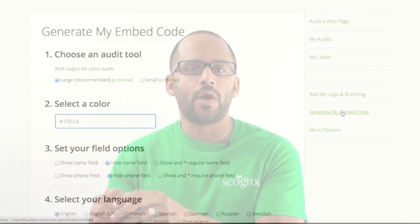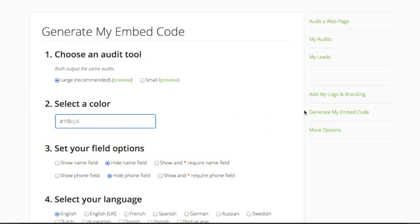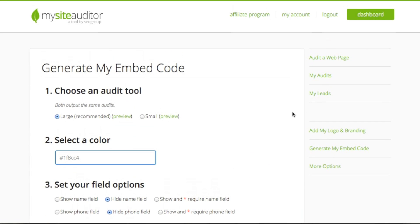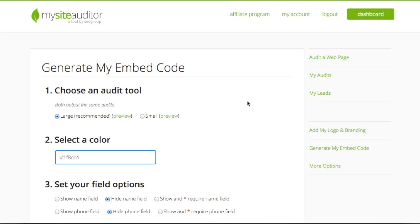Once you've uploaded your branding and your logo, the next thing you want to do is embed MySiteAuditor right on your website. You can easily do this by clicking "Generate My Embed Code" found in the right menu of your dashboard. Before copying your code, be sure to set your preferences.